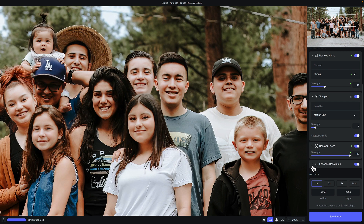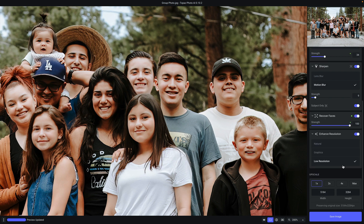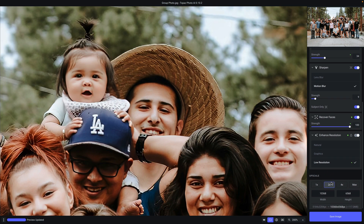Under upscale, you'll have four options. 1X is the default standard resolution of your image. 2X will double the resolution. 4X will quadruple the resolution. And max will upscale the image to the maximum resolution supported by Topaz Photo AI. If we double the resolution, you will see the pixel count for the width and height update automatically, as well as the original resolution, the upscaled resolution, and the estimated file size of the output file.